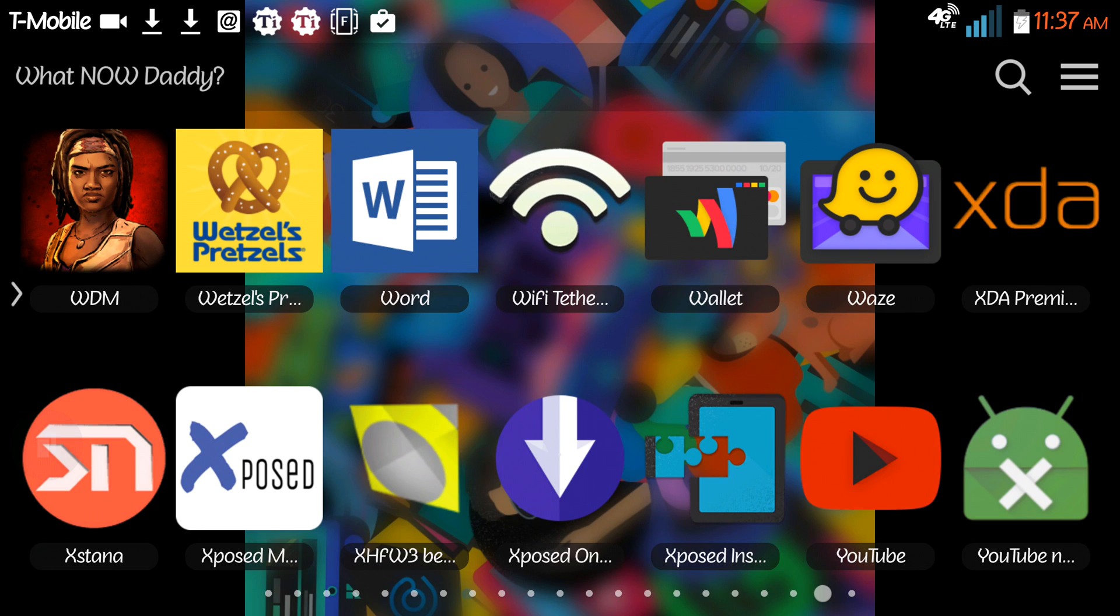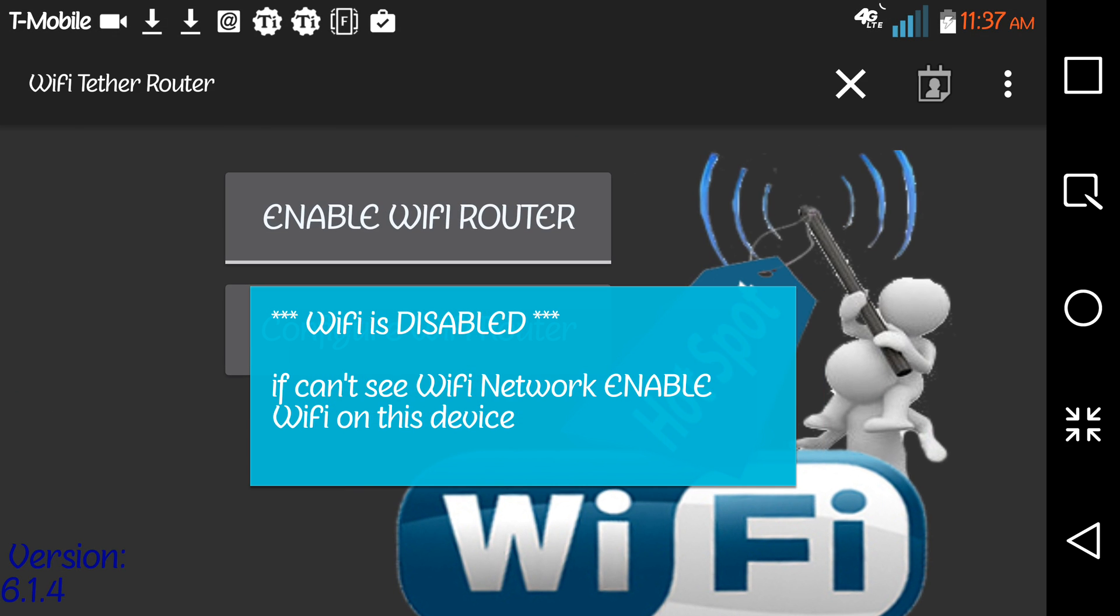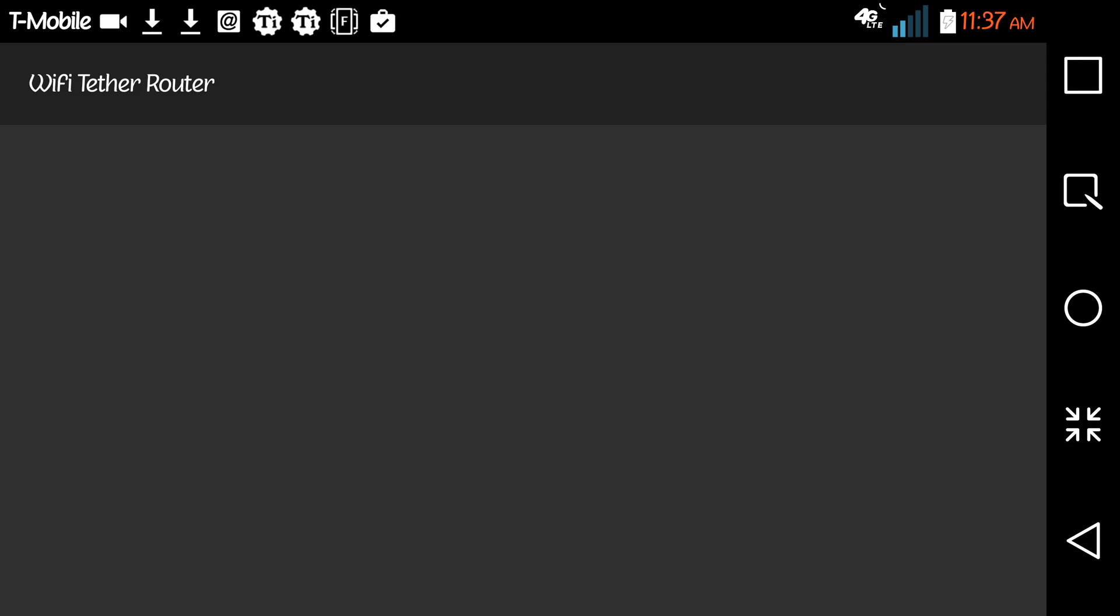I'm going to go and try to demonstrate that really quickly. So inside of the app, the app is a little glitchy.